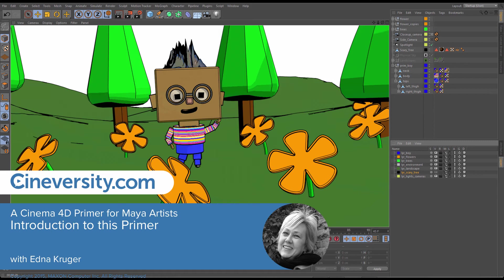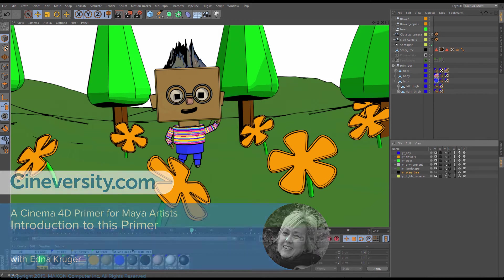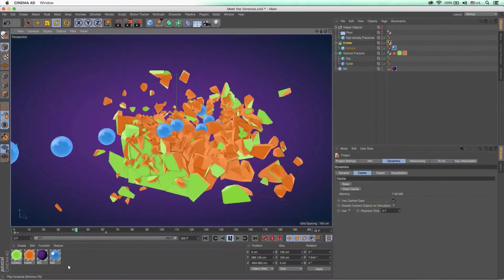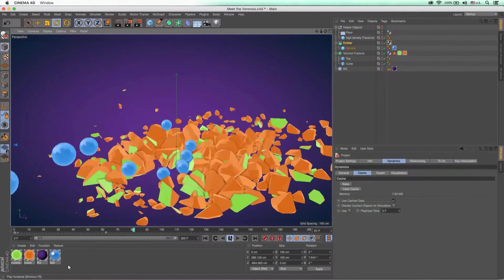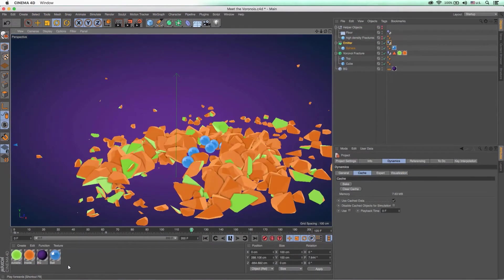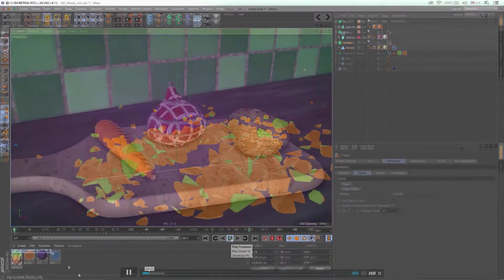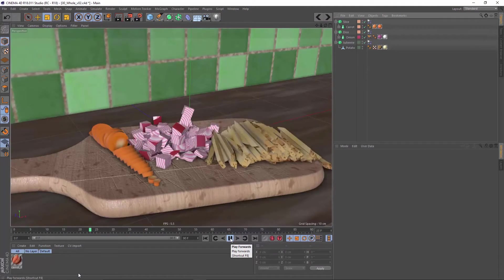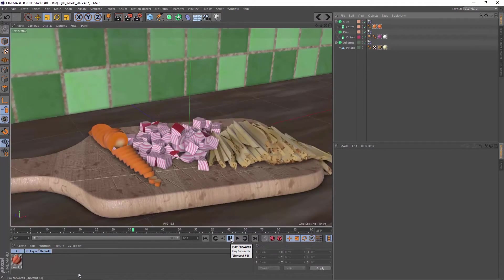Hi there and welcome to Cinema 4D. I've been an Autodesk trainer and have just added Cinema 4D to my 3D toolset, so come along with me as I help you connect the dots between Maya and C4D.